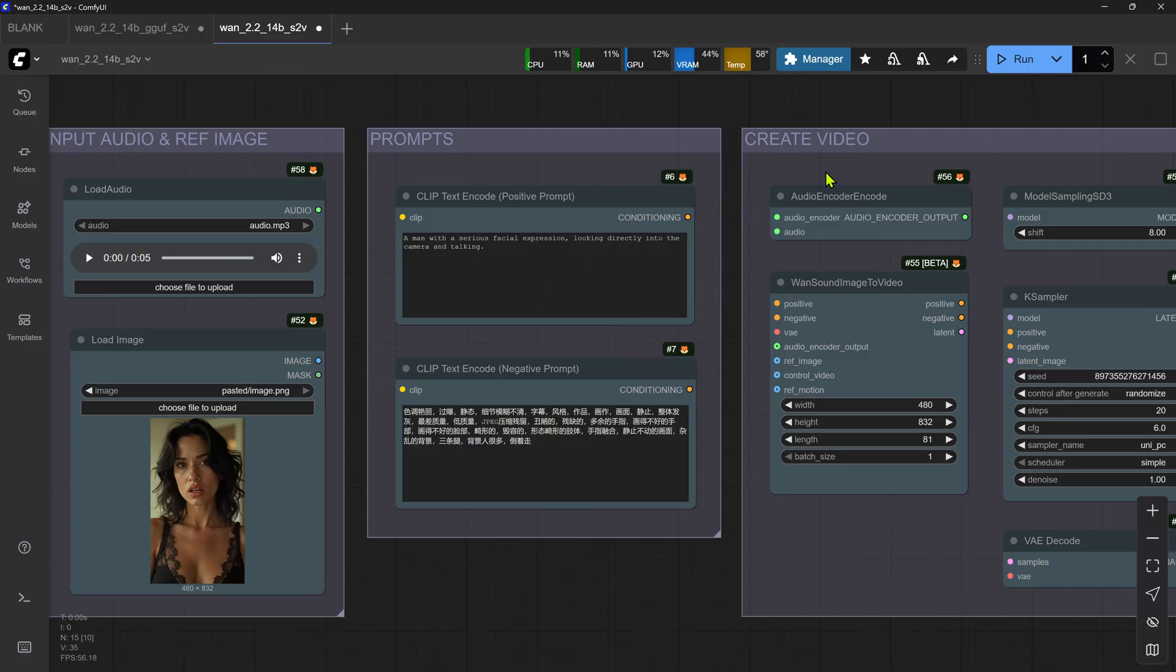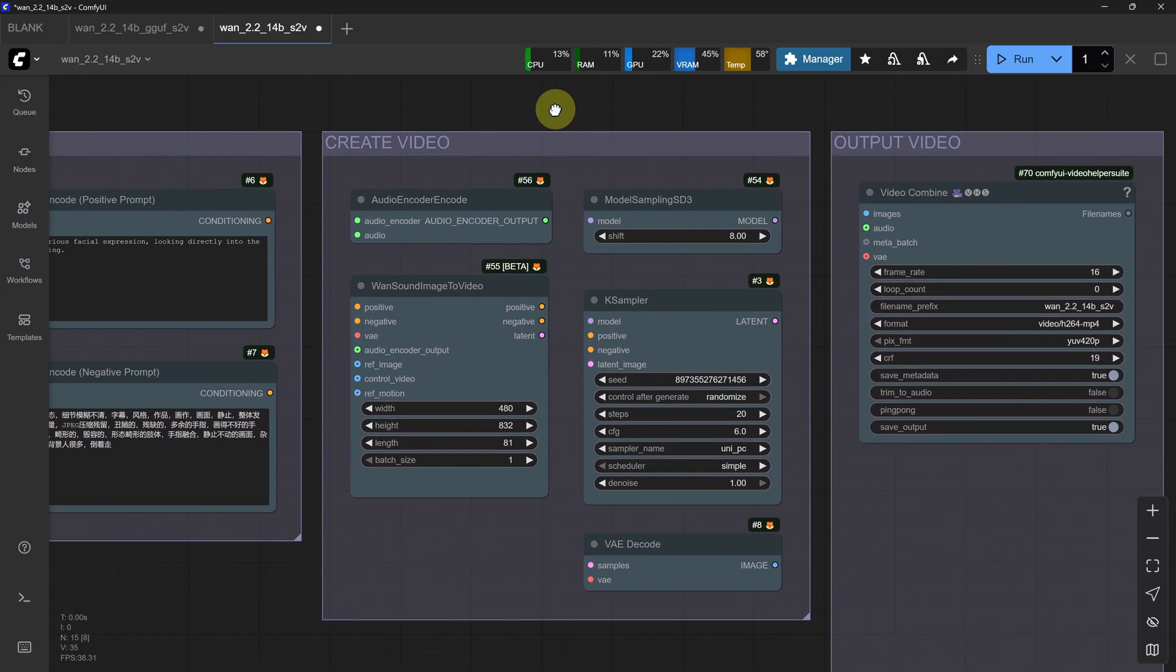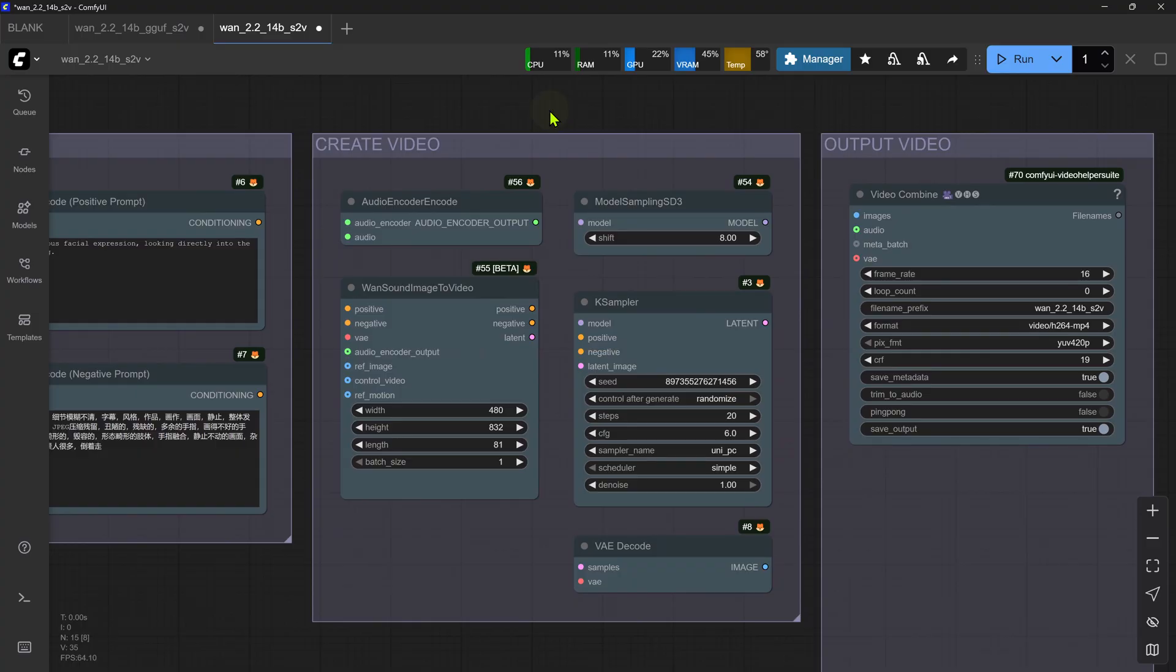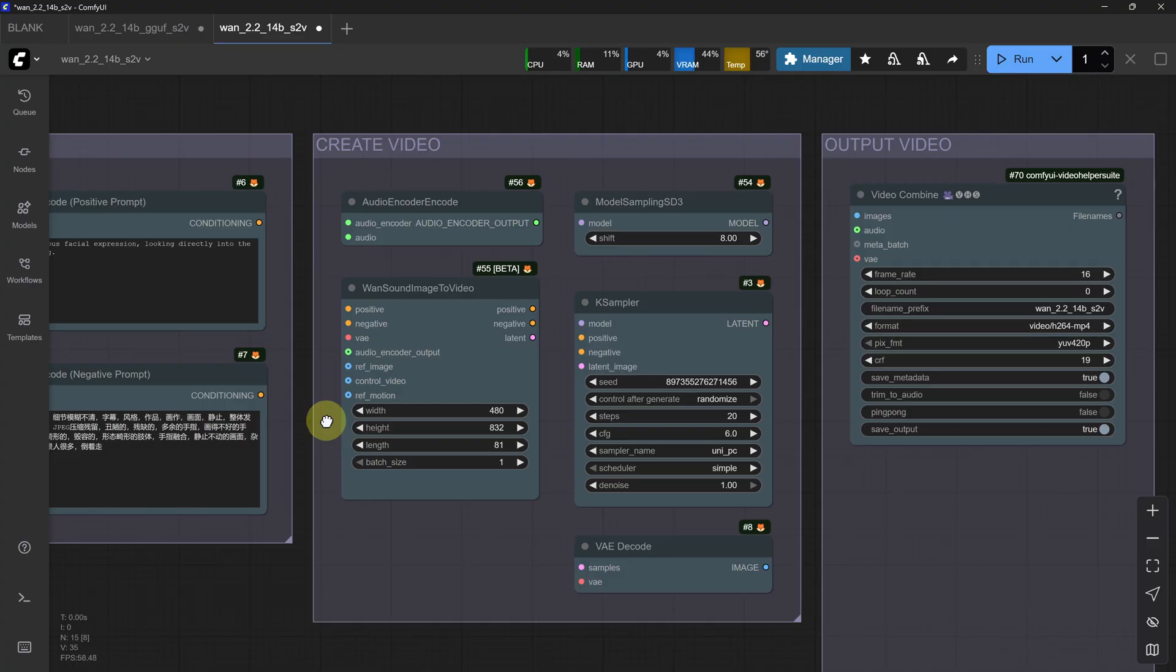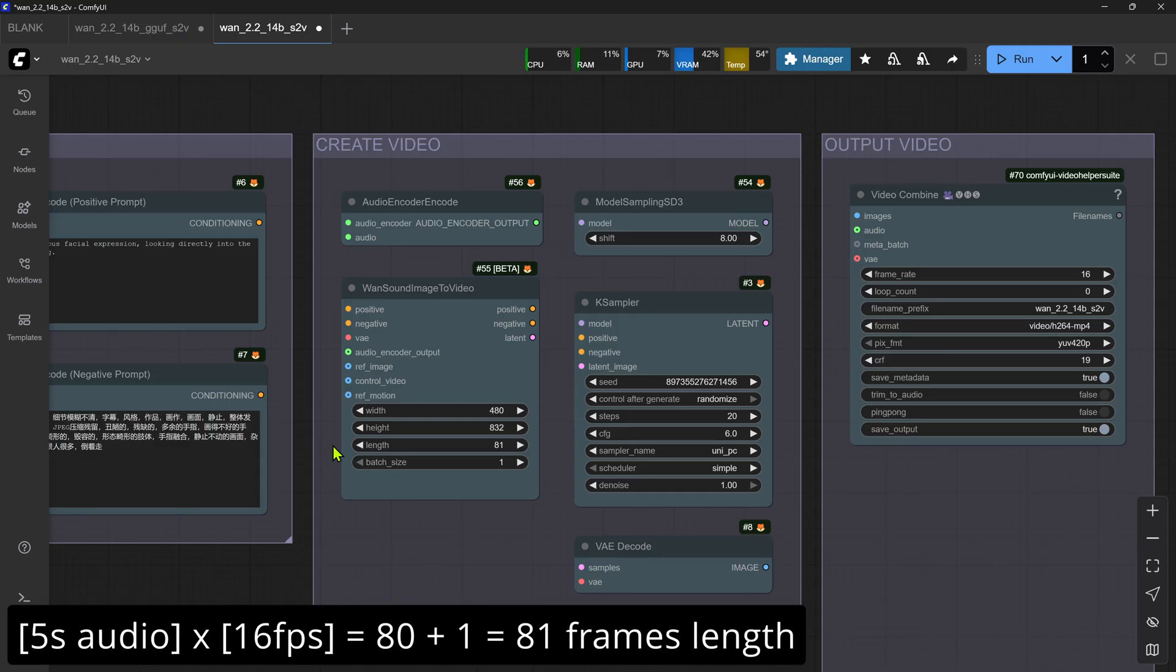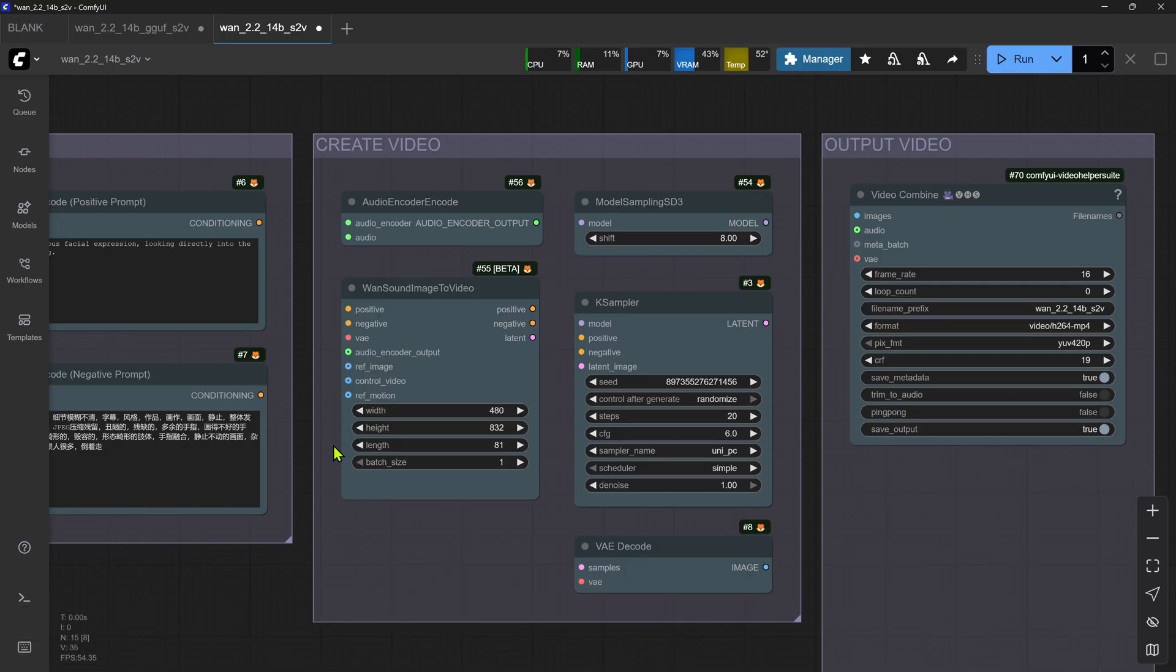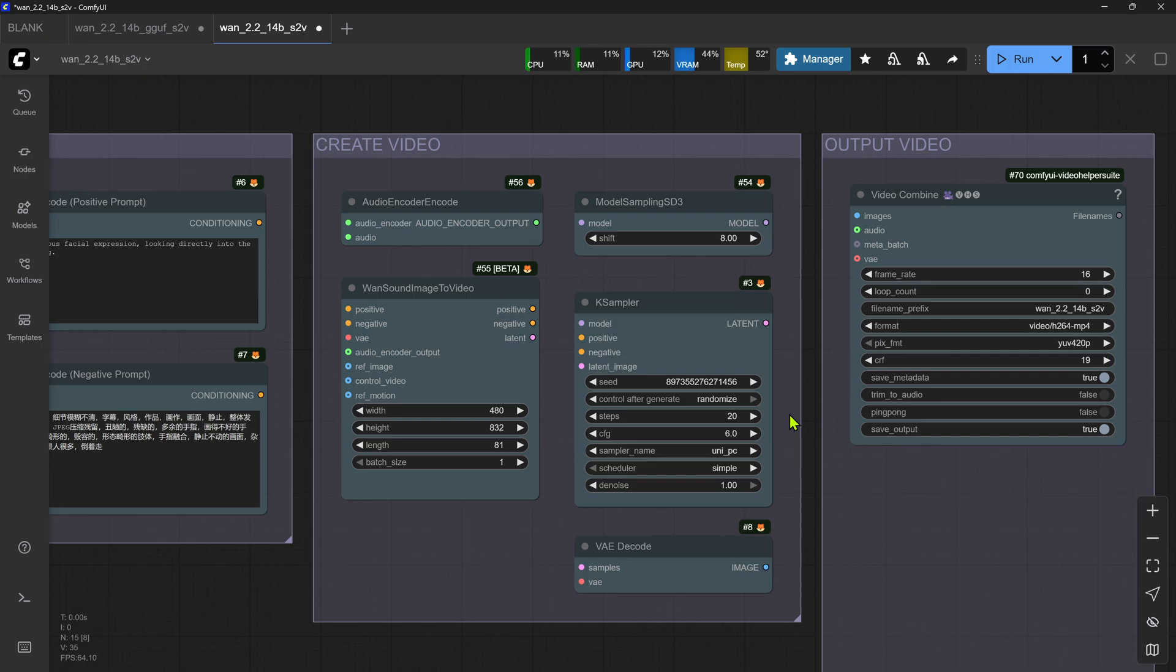Moving over to the Create Video group. This is the heart of the workflow, where all the encoding, latent video creation and decoding takes place. In the WAN Sound Image to Video node, we set the width and height of the video that we want, which should be in line with the dimensions of the input image. Then we need to calculate the number of frames. In this workflow, the frame rate, as we will see later on, is set to 16 FPS. So to calculate the total number of video frames, we just multiply the duration in seconds of our audio, for example 5 seconds, by the video frame rate of 16 in this case to give us 80. We need to add an extra frame to make it 81, which is the number we input for the frame length. In the K Sampler node, the recommended default steps, CFG and Sampler have been set, but you can play around with these to tweak your video result.